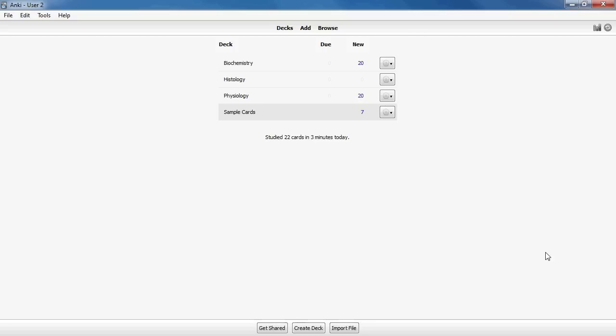The idea behind spaced repetition is that you see material you don't know very well far more often than things you already understand, making studying a lot more effective.